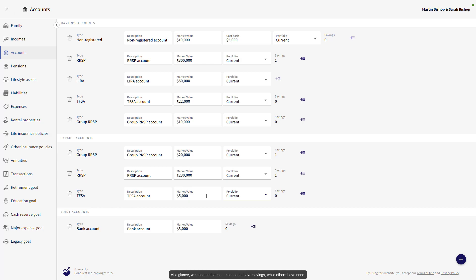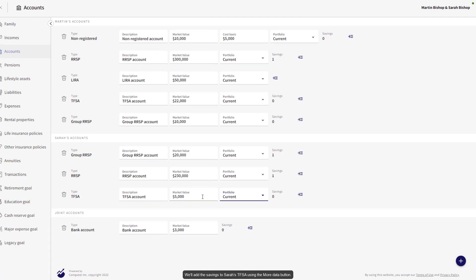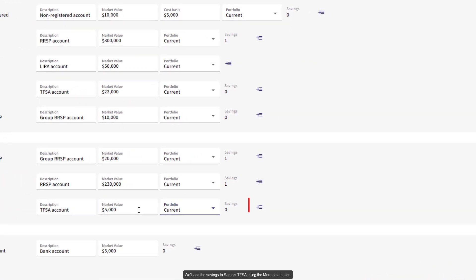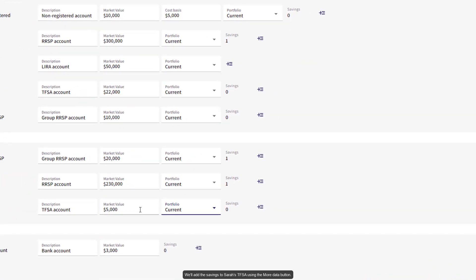At a glance, we can see that some accounts have savings while others have none. We'll add the savings to Sarah's TFSA using the More Data button.